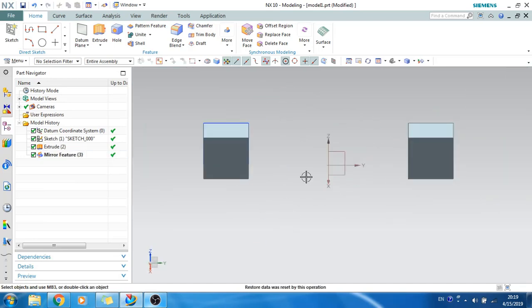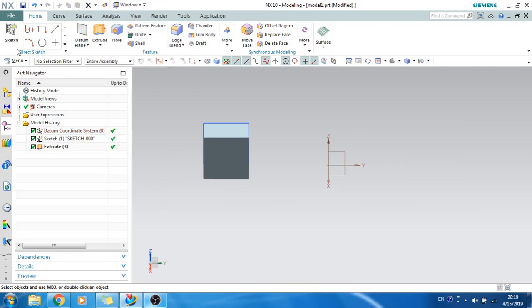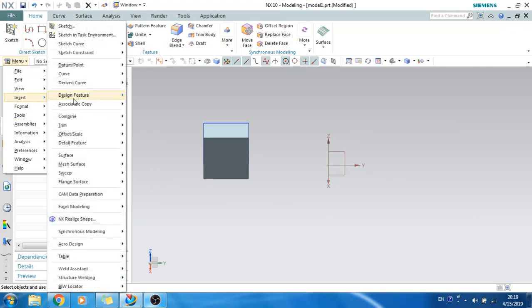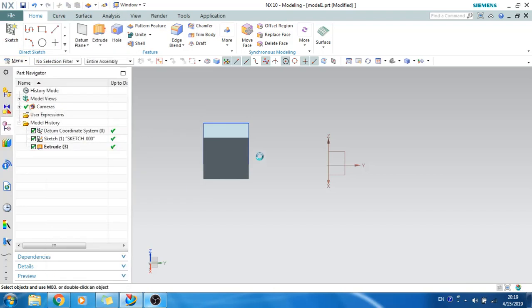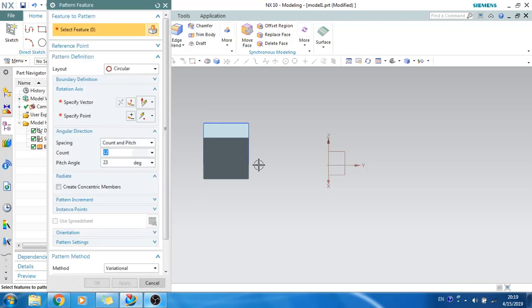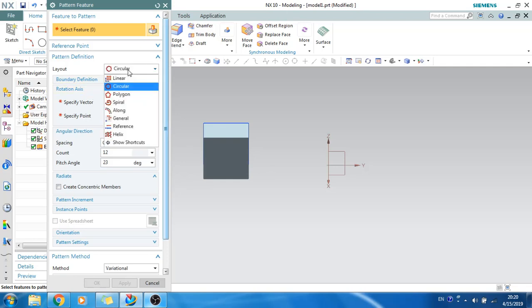Now I will show you how pattern feature works. Go to Insert > Associative Copy > Pattern Feature. Pattern feature will copy the same feature either in a single direction, in a circular pattern, or in any other direction. There are many options here.